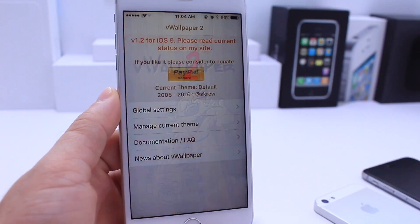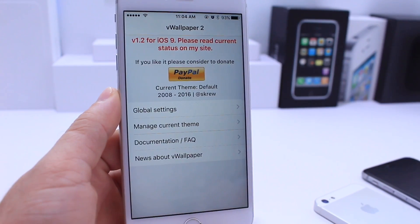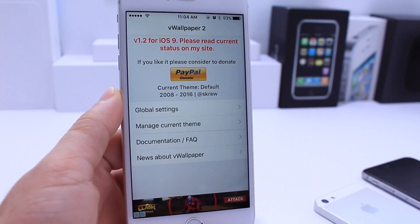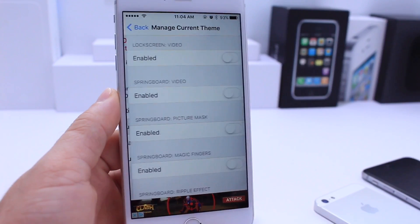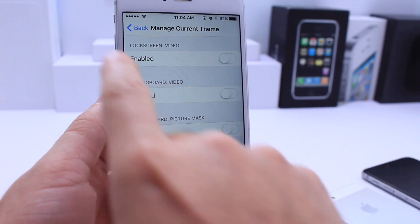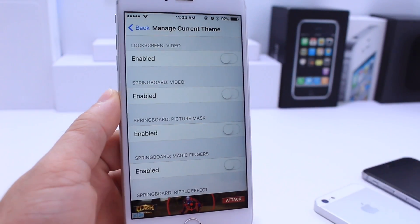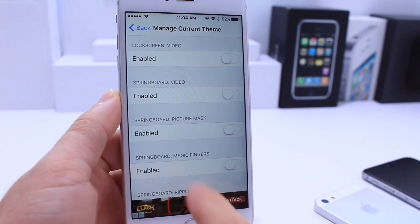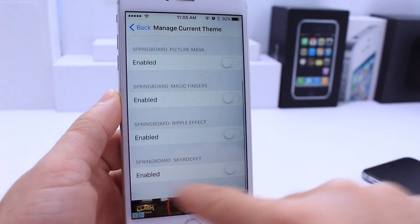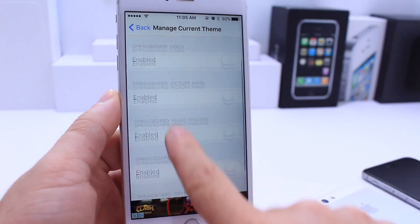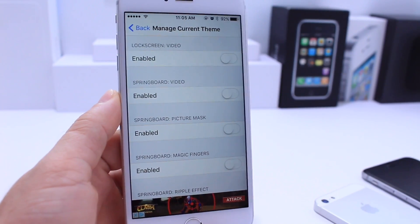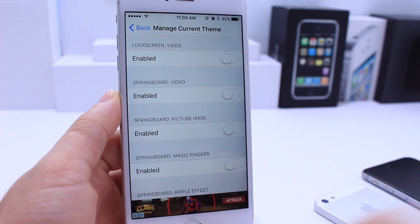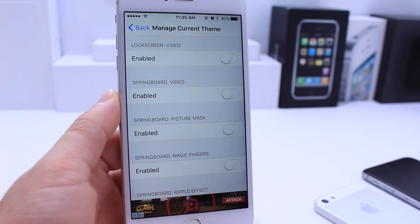Once you install the application, your device refreshes and you can come back here into the Manage Current Themes section. This is where you're going to manage all your lock screen video wallpapers and also your springboard wallpapers. Down in settings there are a few things you can play around with that give you extra effects on your home screen — go ahead and discover those on your own.